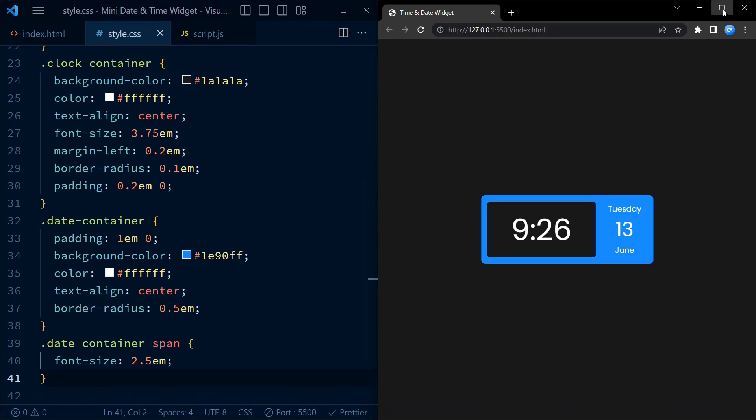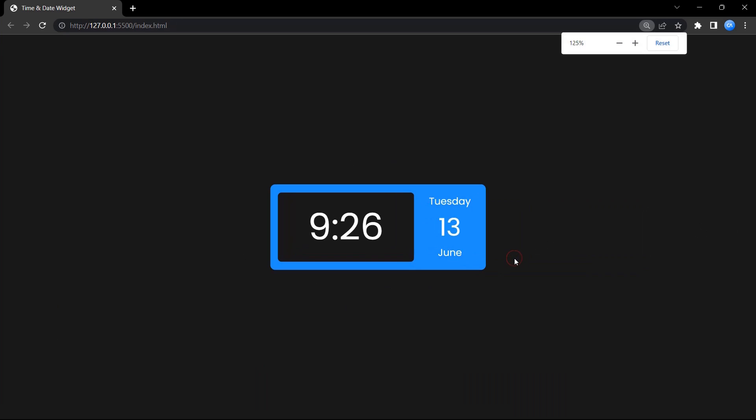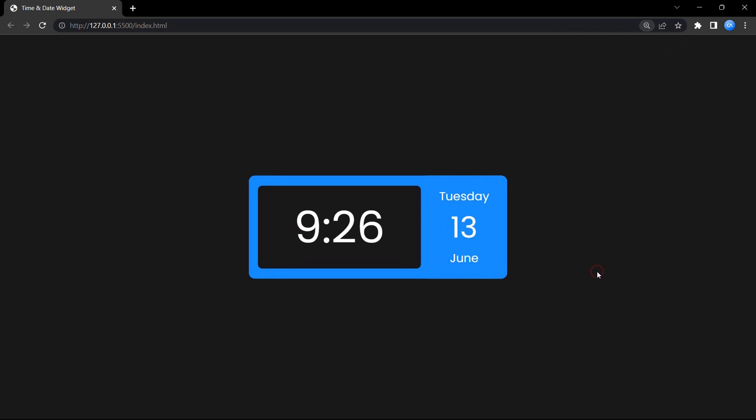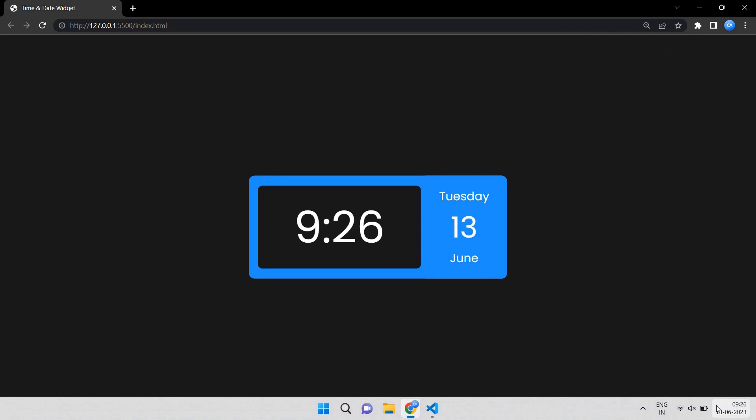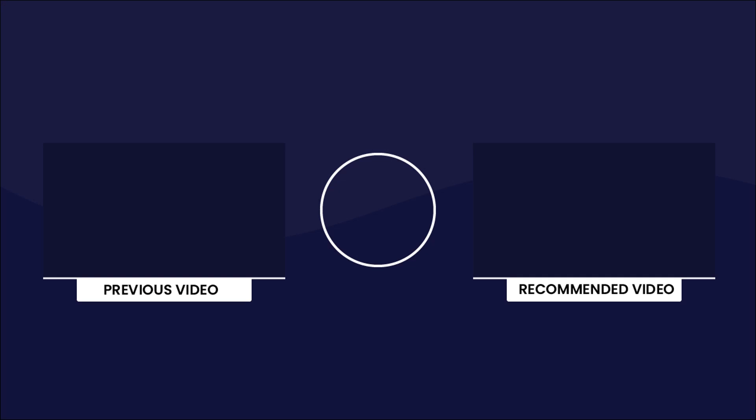And that's it. This wraps up our project. If you have any doubts or queries, you can comment them below. If you like this video, hit the like button and subscribe to my YouTube channel for more such tutorials. Till then, happy coding.